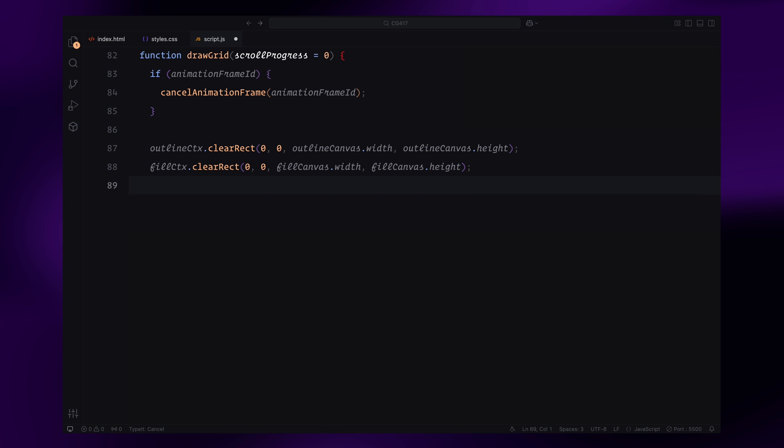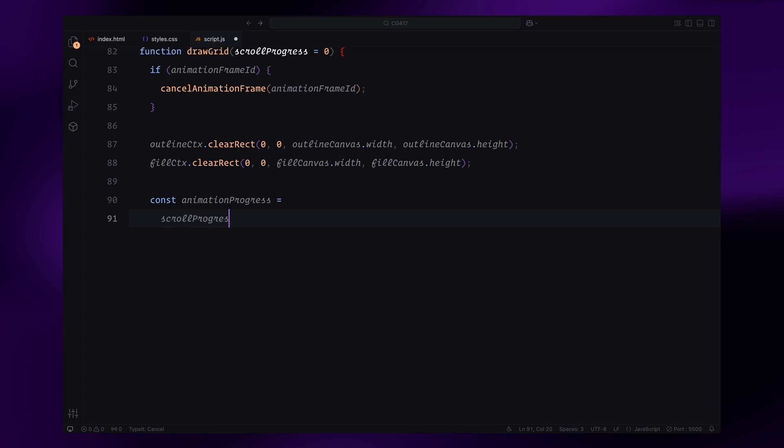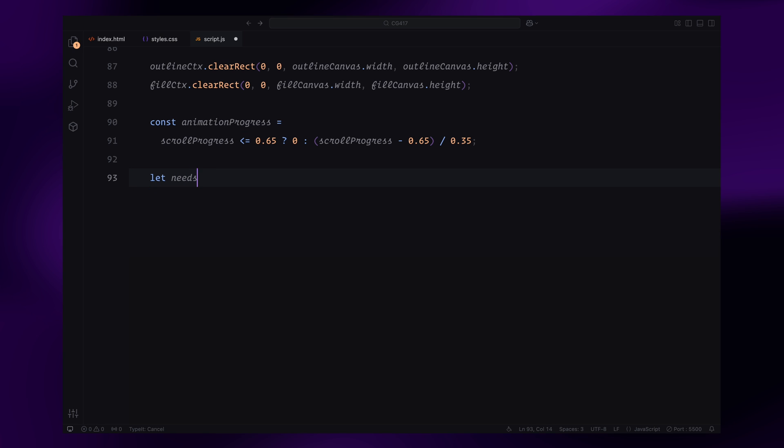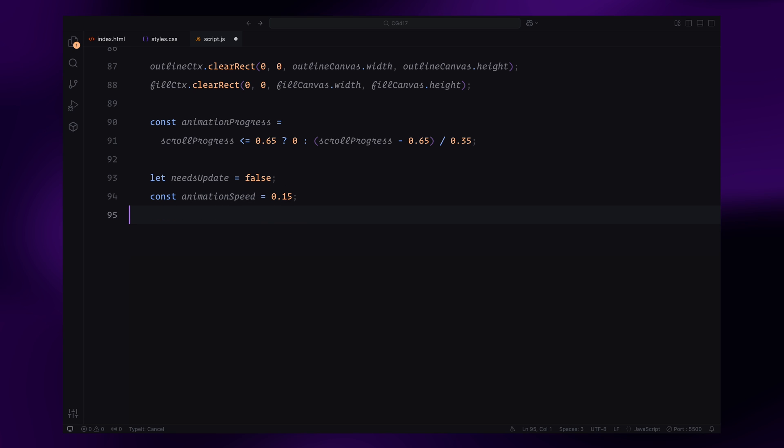We then calculate the animation progress. This value determines how far along the animation should be based on the scroll progress. If the scroll progress is less than or equal to 0.65, the animation doesn't start yet and the animation progress is set to 0. Once the scroll exceeds 0.65, the triangles begin to animate and their progress is calculated proportionally. We initialize a needsUpdate flag as false. This will help us decide whether we need to request a new animation frame.